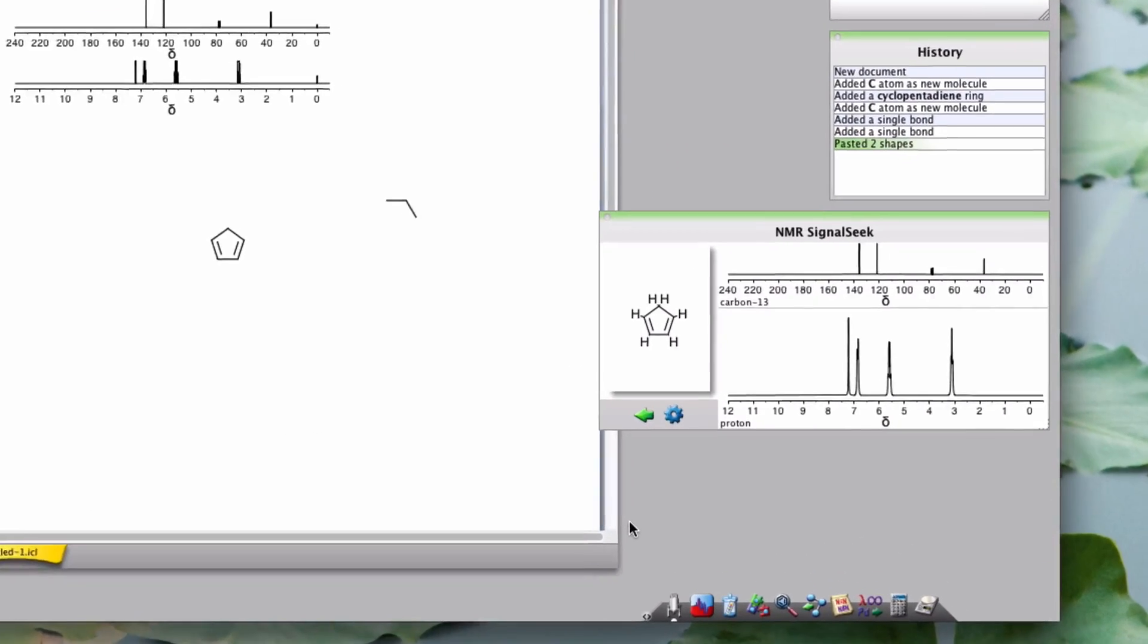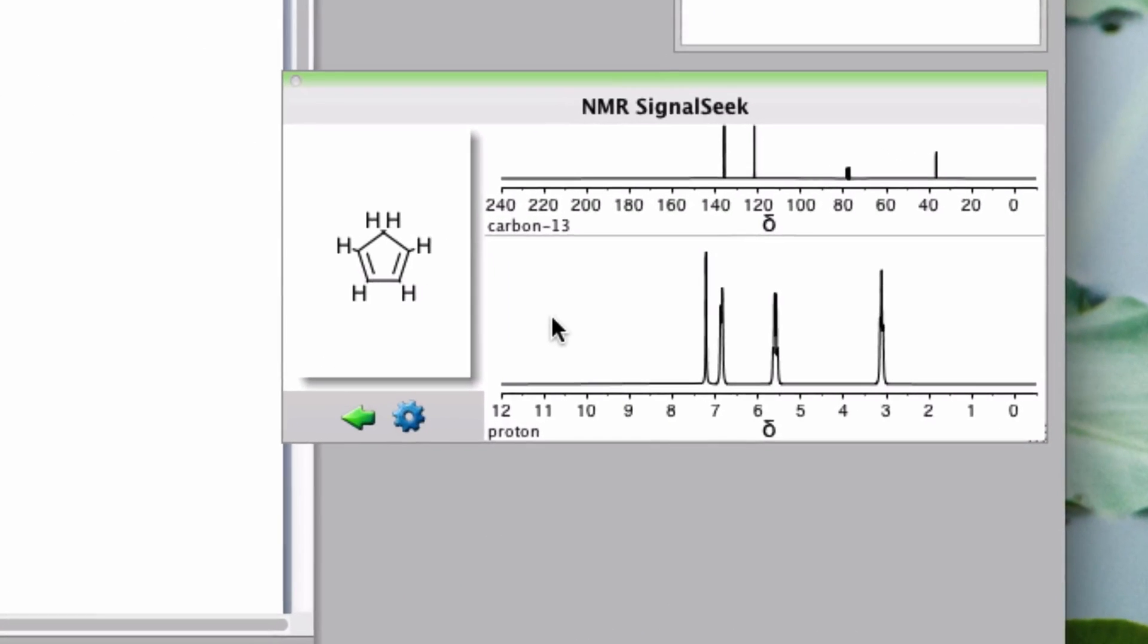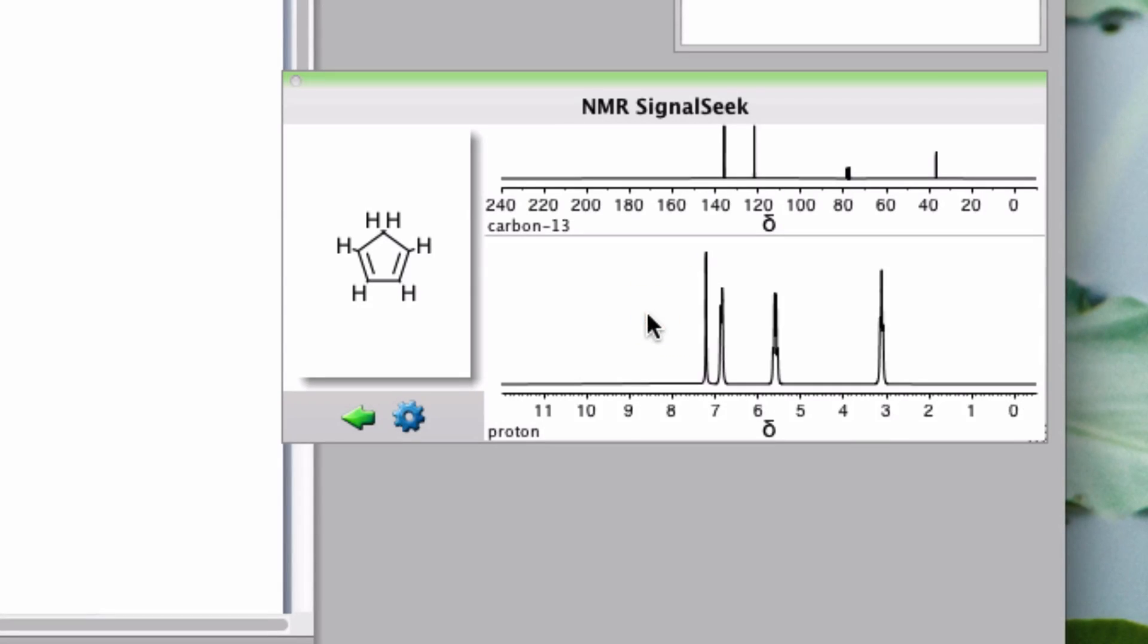Once you have submitted your new information, you can continue to interact with the spectrum. Click and drag along the x-axis to zoom in, or double-click to revert to the original view. You can use your mouse scroll button to change the displayed scale of the y-axis.